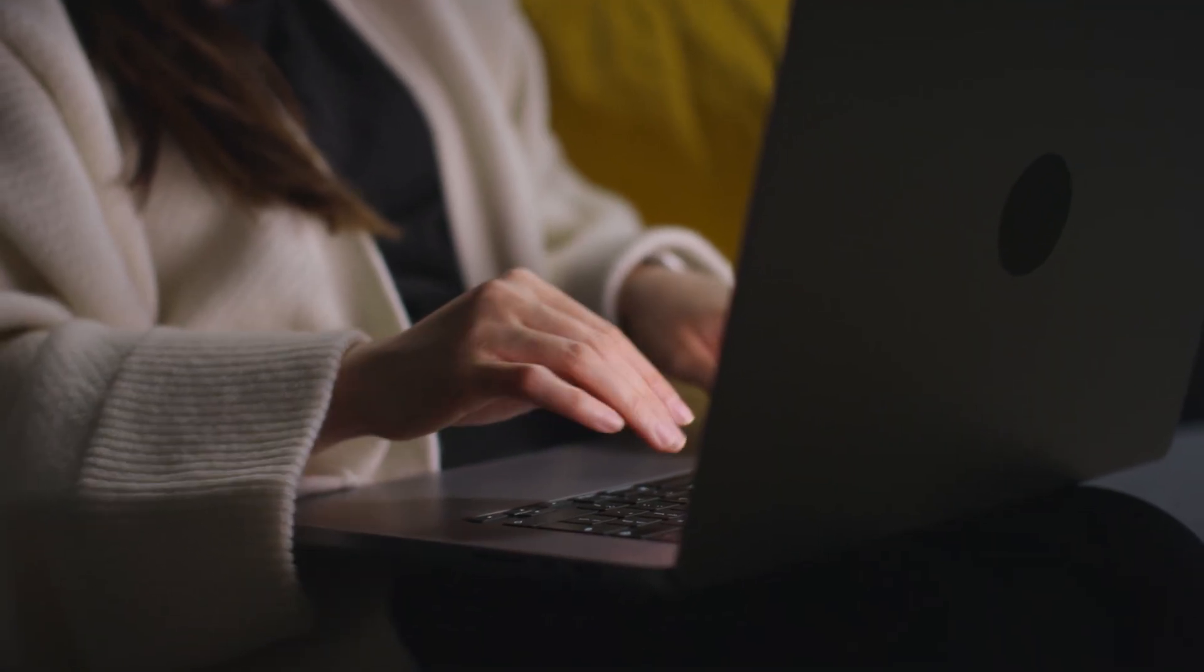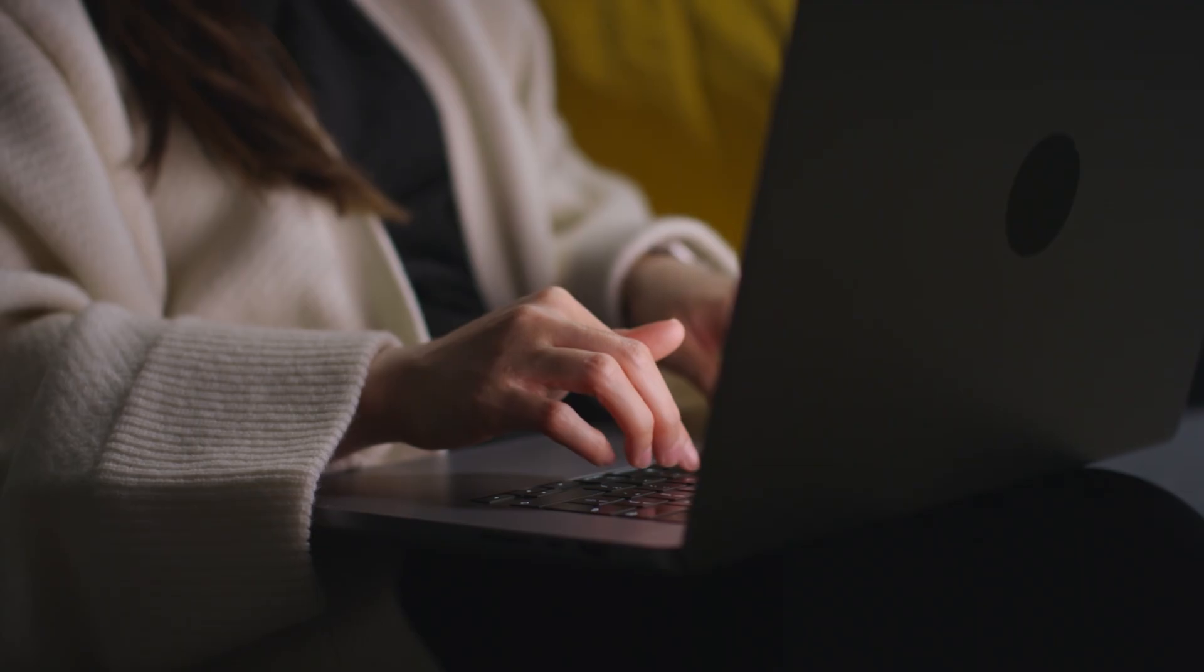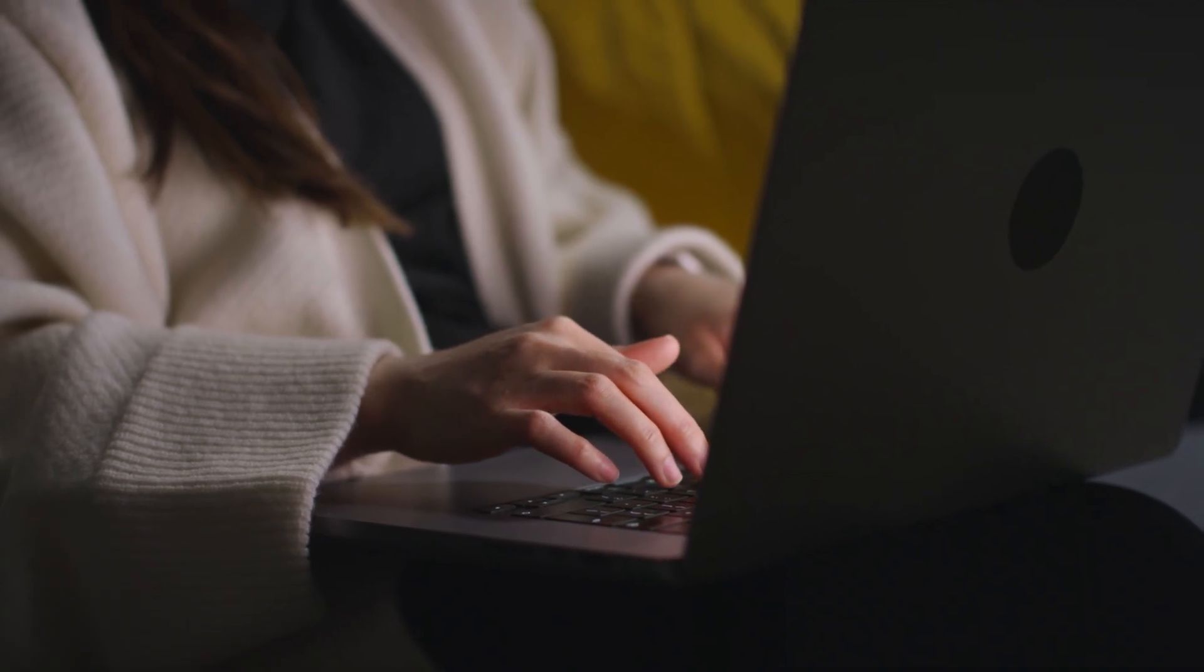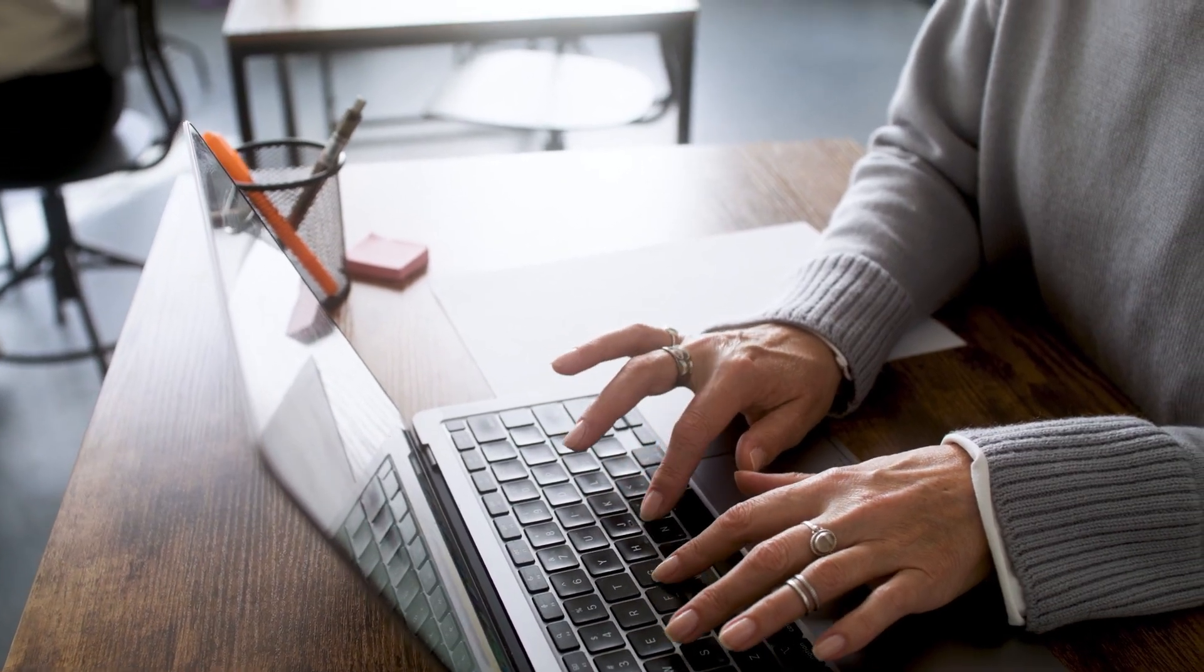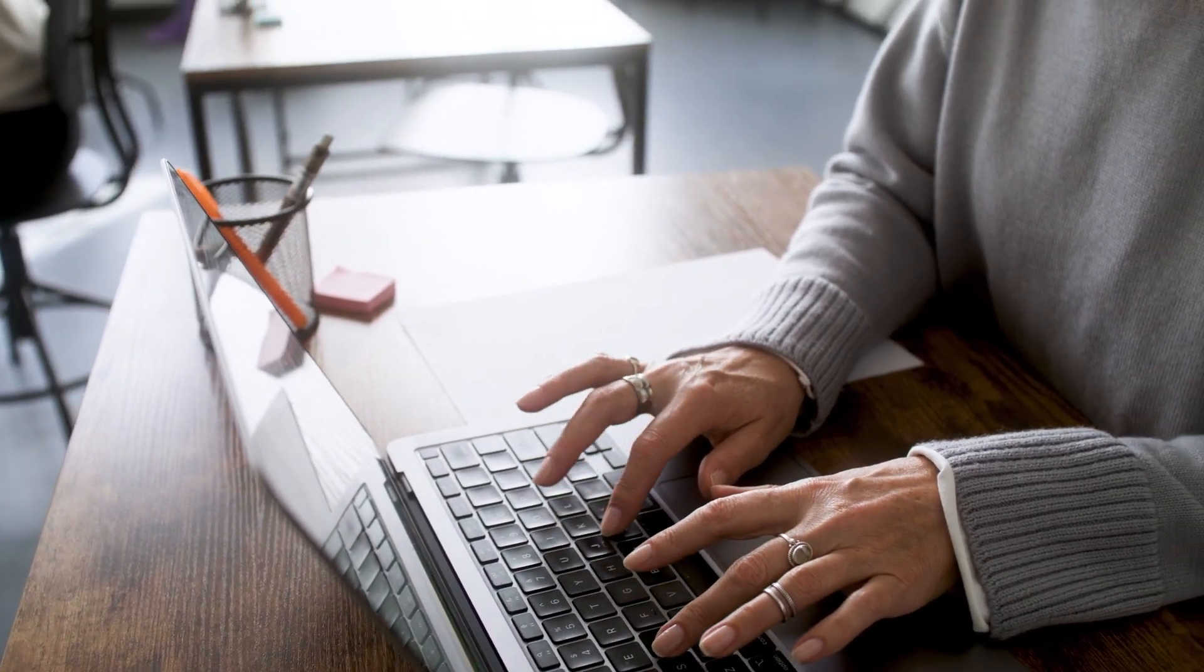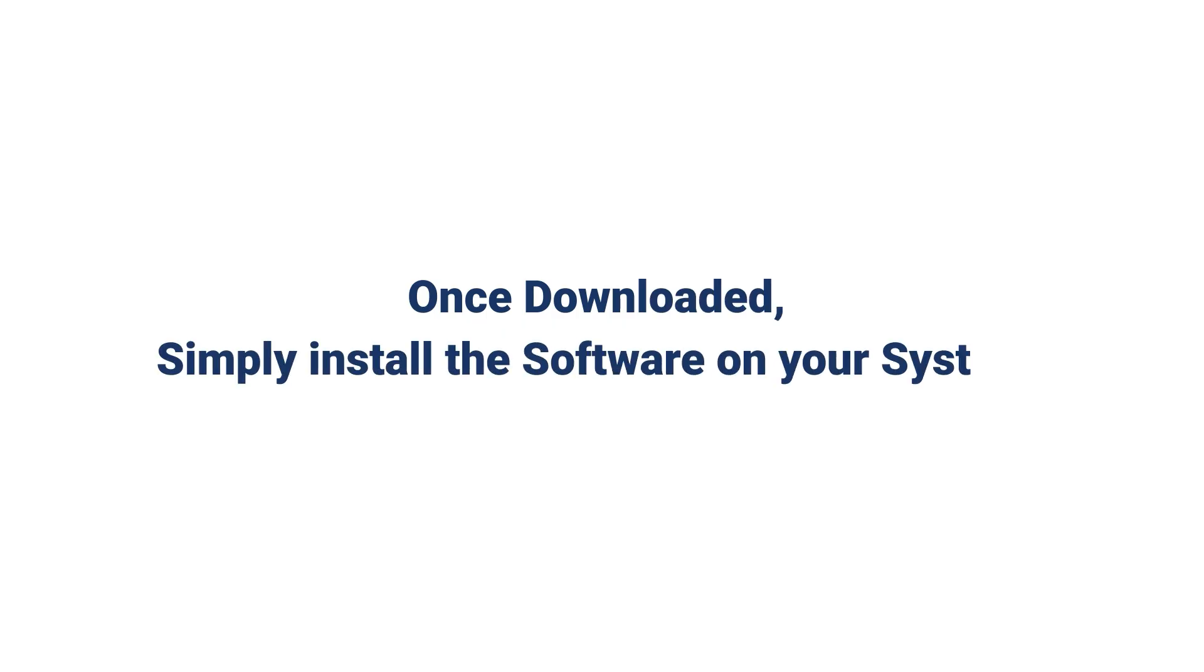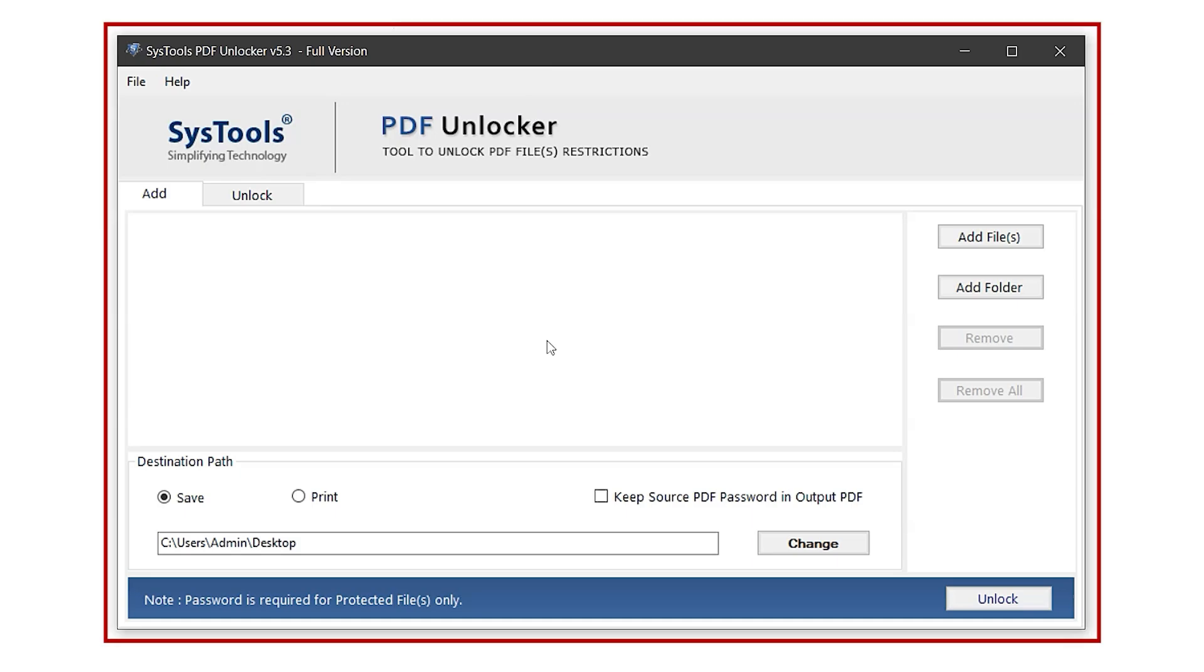In this way, you can save yourself from situations like forgot PDF password. It's fast, reliable, and keeps your data safe since everything runs locally. You can find the download link in the description. Once downloaded, simply install the software on your system.